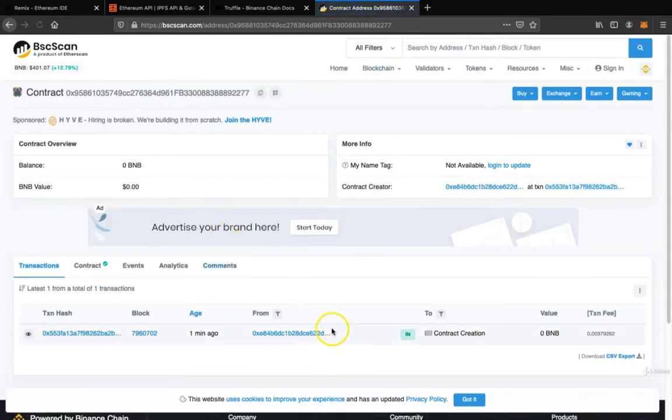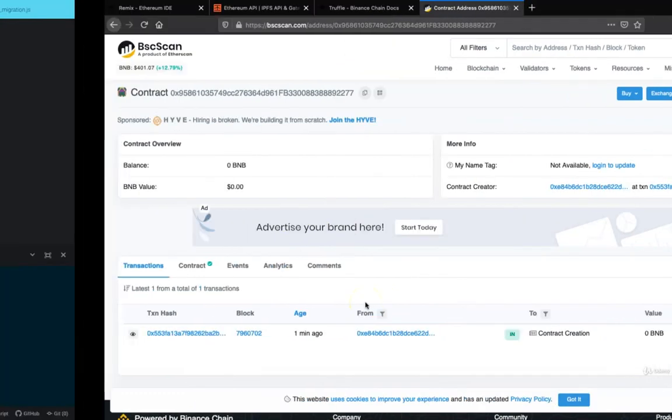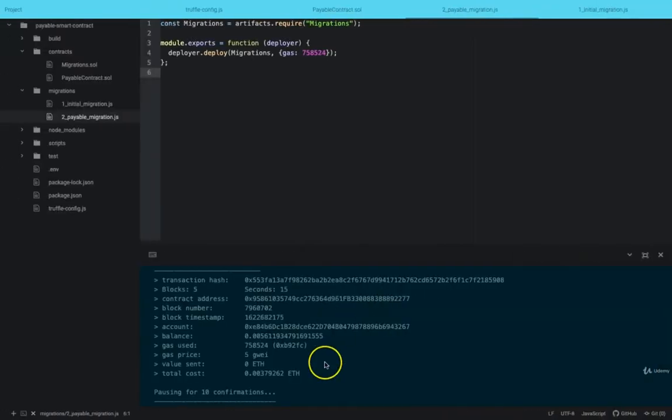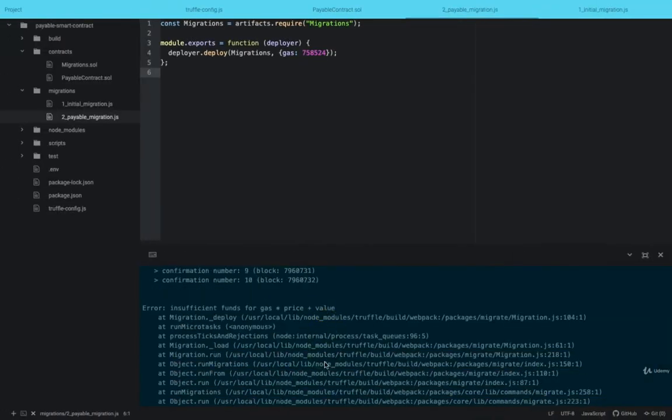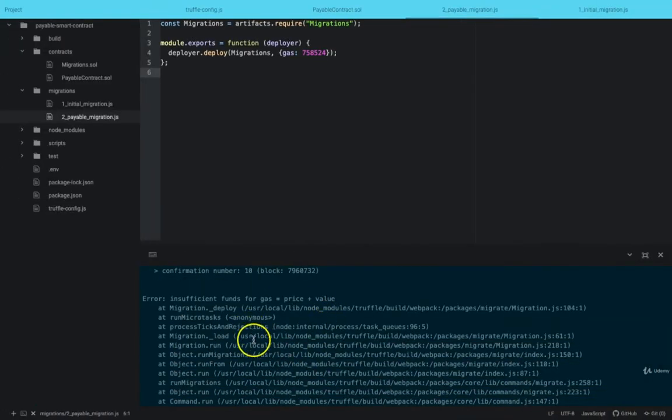and there it is. Deployed. So let's see — yeah.